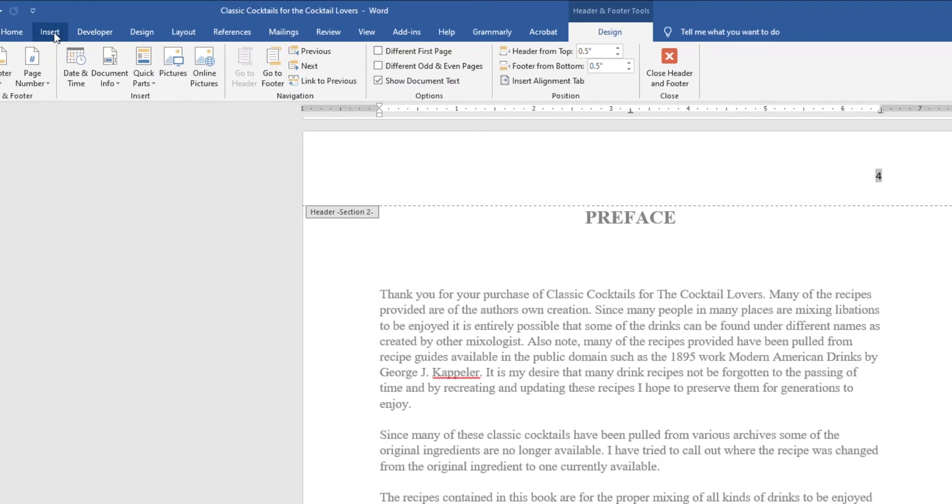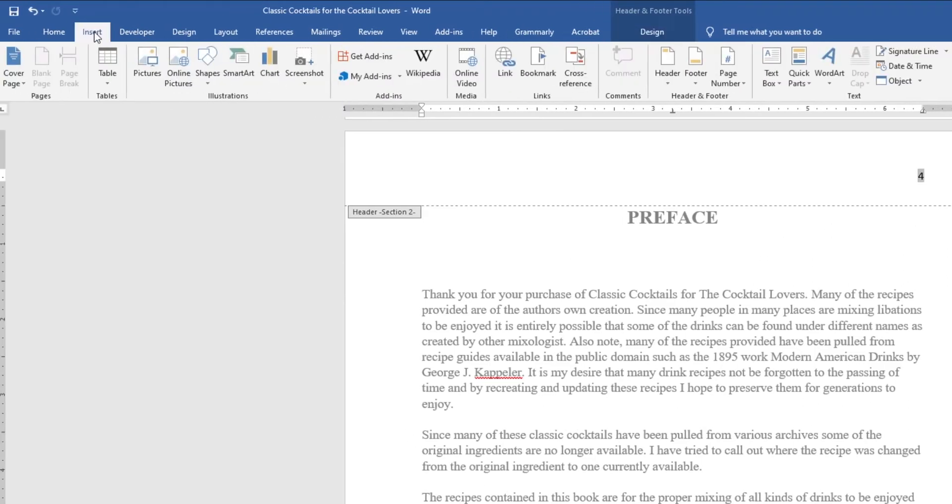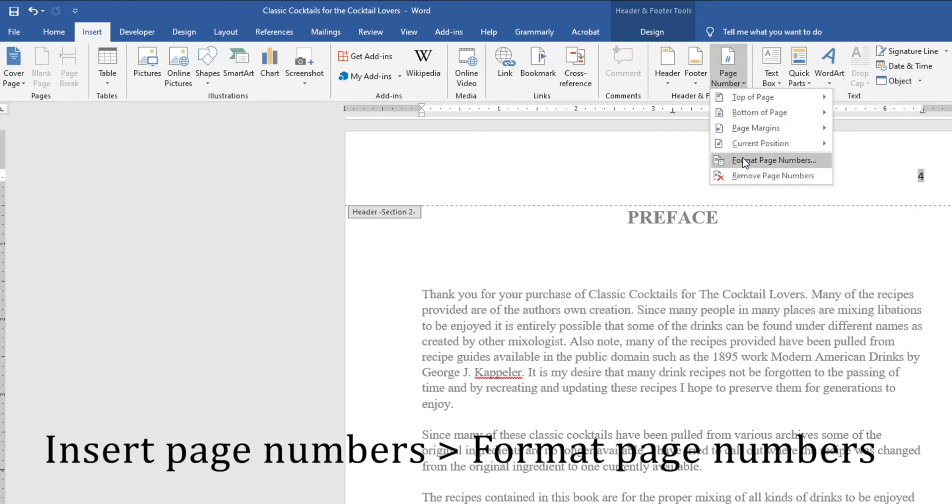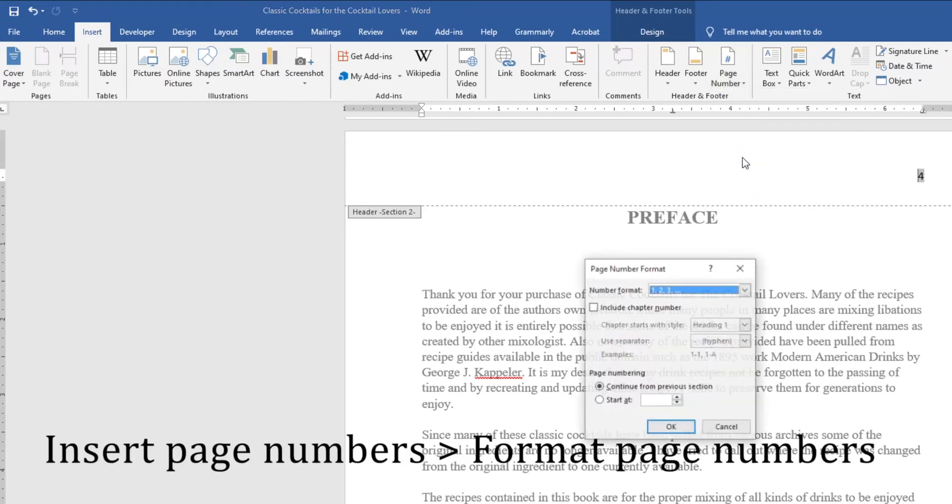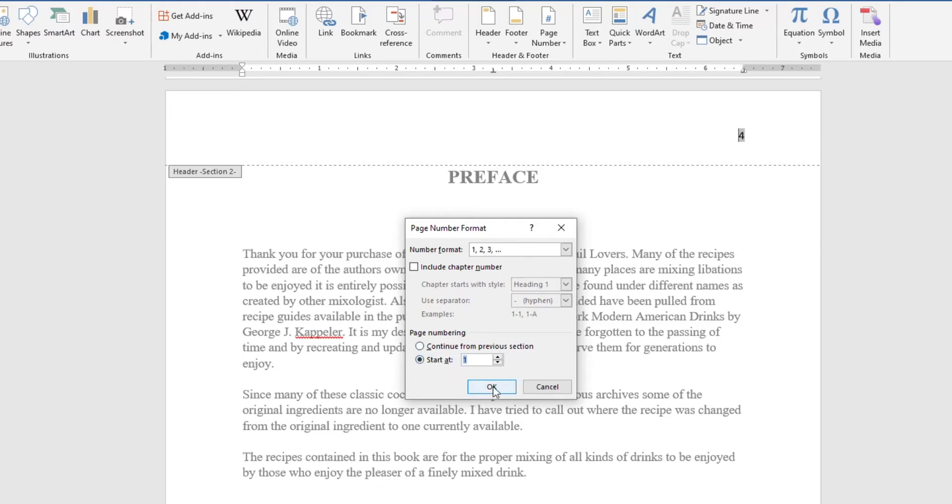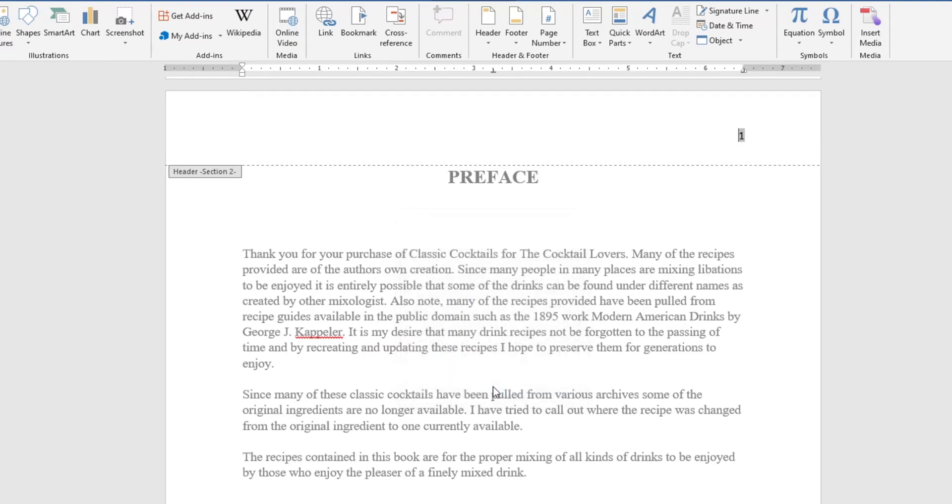Now we can go back to Insert, Page Numbers, and this time what we want is Format Page Numbers. Click on that. It's going to open up this dialog, and this is where we're going to change it. So now it's saying Continue from Previous Section, which is why it's starting at four. We don't want that. We want this section to start at page one. So just click Start at Page One, hit OK. Now it's changed. We have a one showing. Almost there.